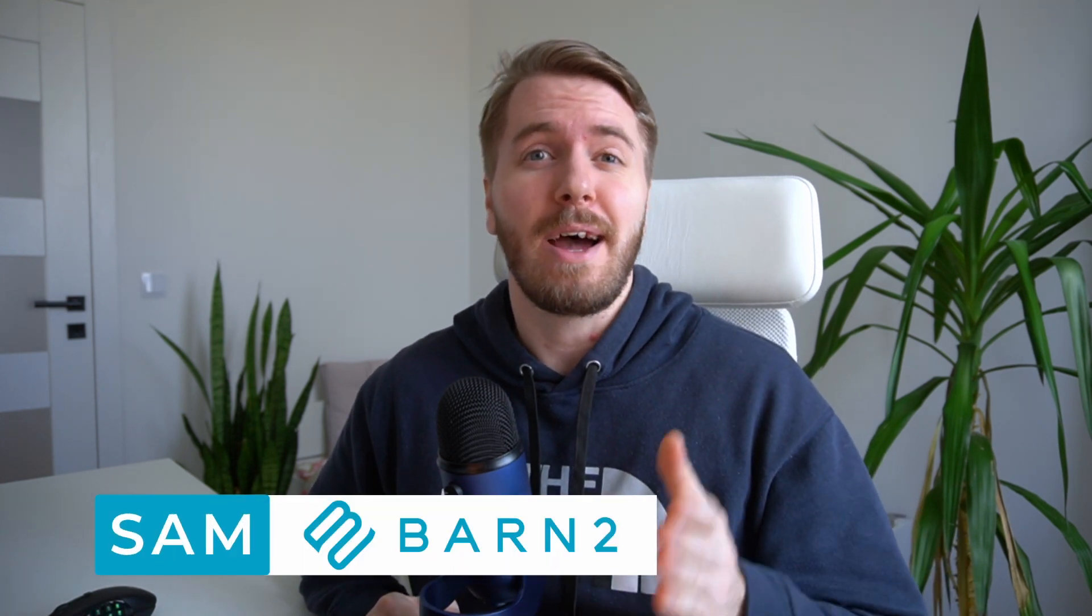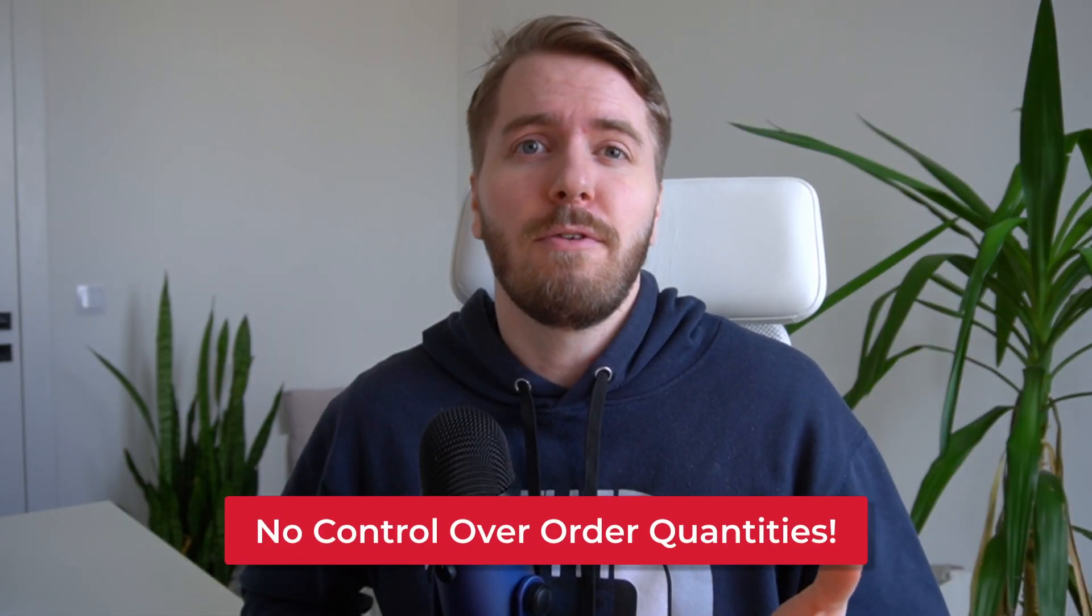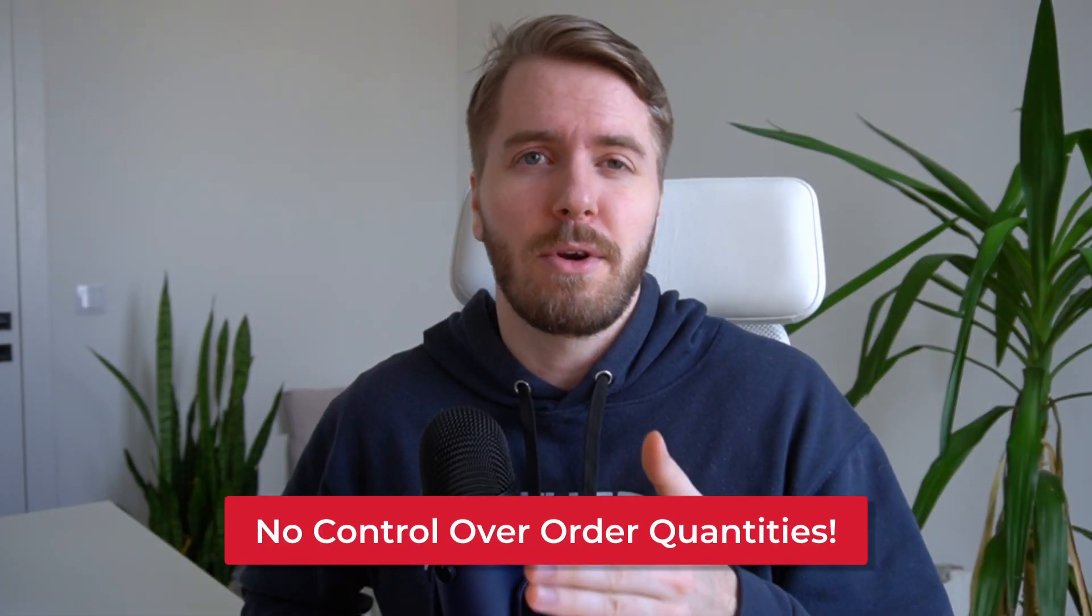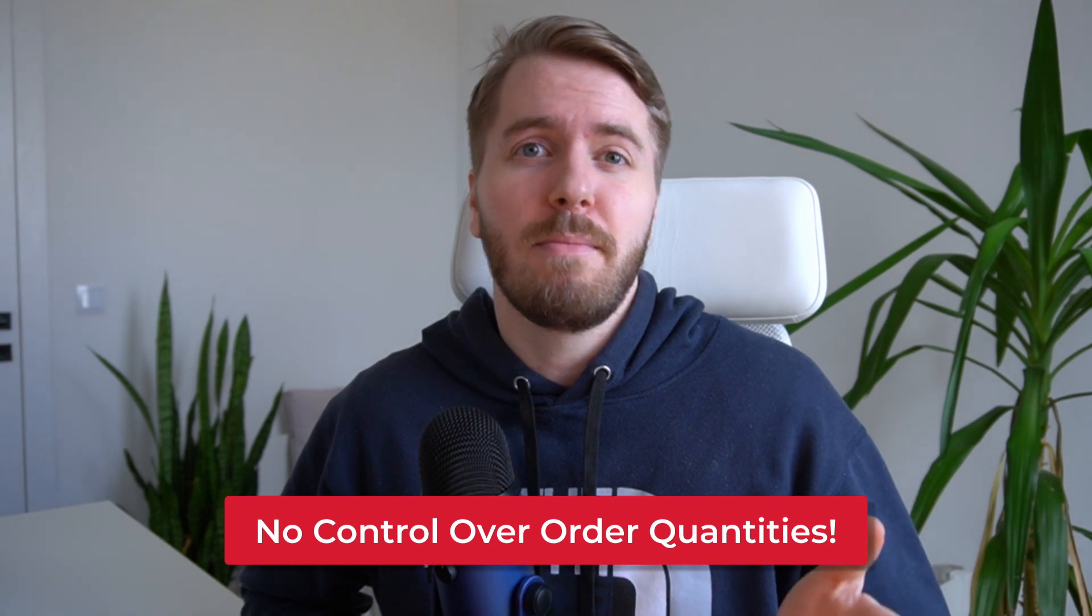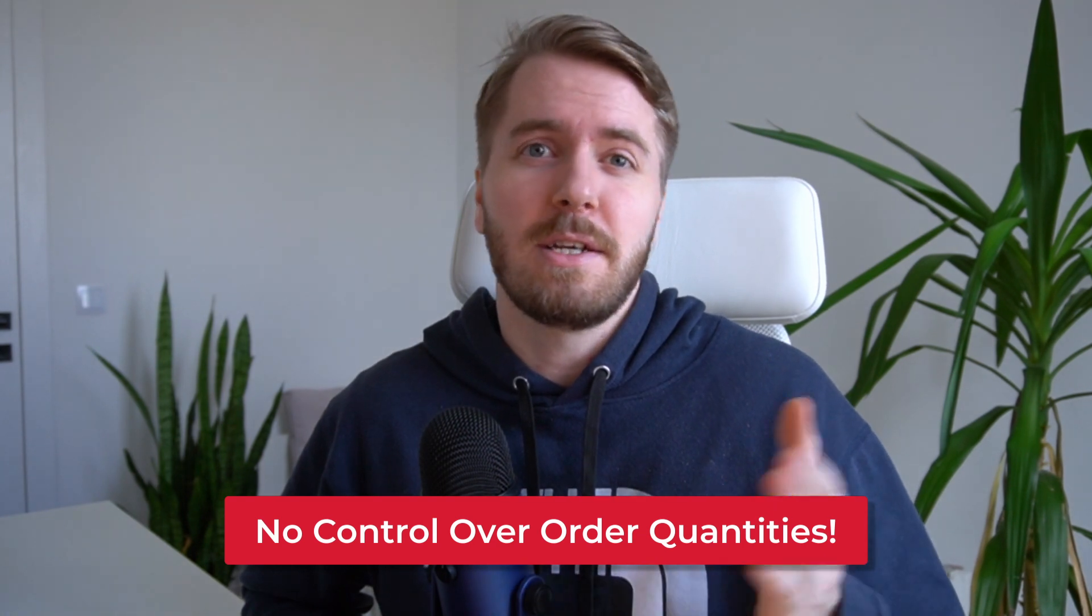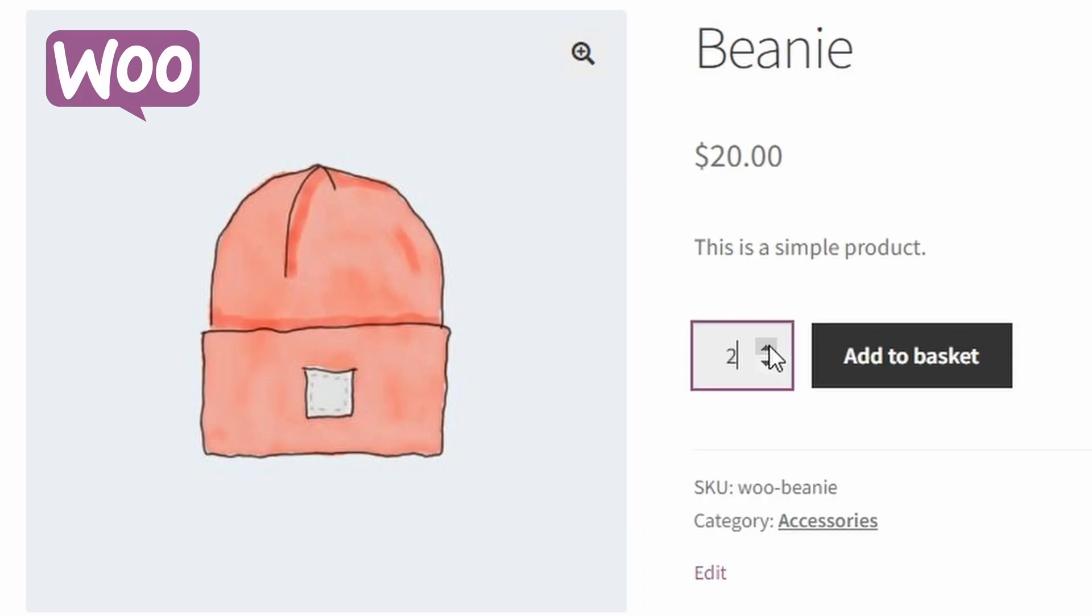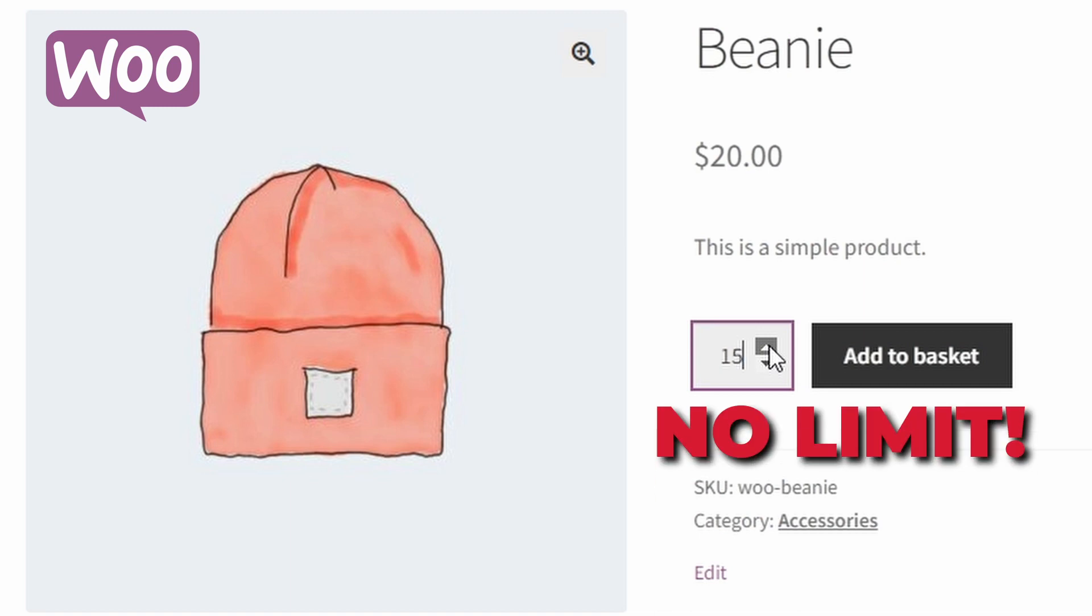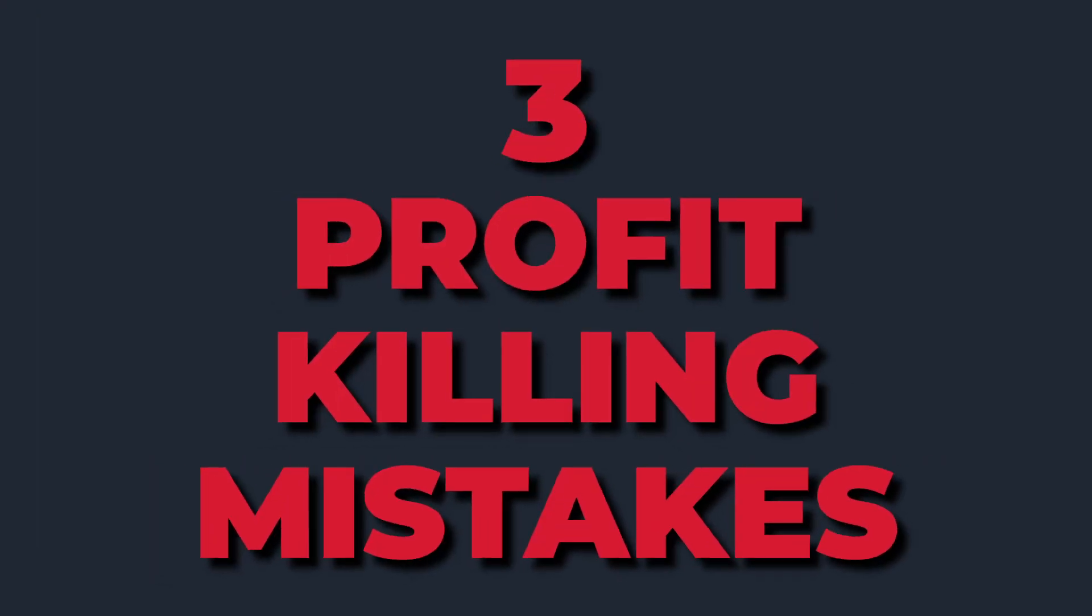Hey, I'm Sam from Barn2 with another video about how to optimize your WooCommerce store. You might have noticed that in WooCommerce, by default, you have no control over product order quantities or minimum order quantities in terms of dollar value. Customers can order as many or as few items as they like, which can lead to these three profit-killing mistakes.